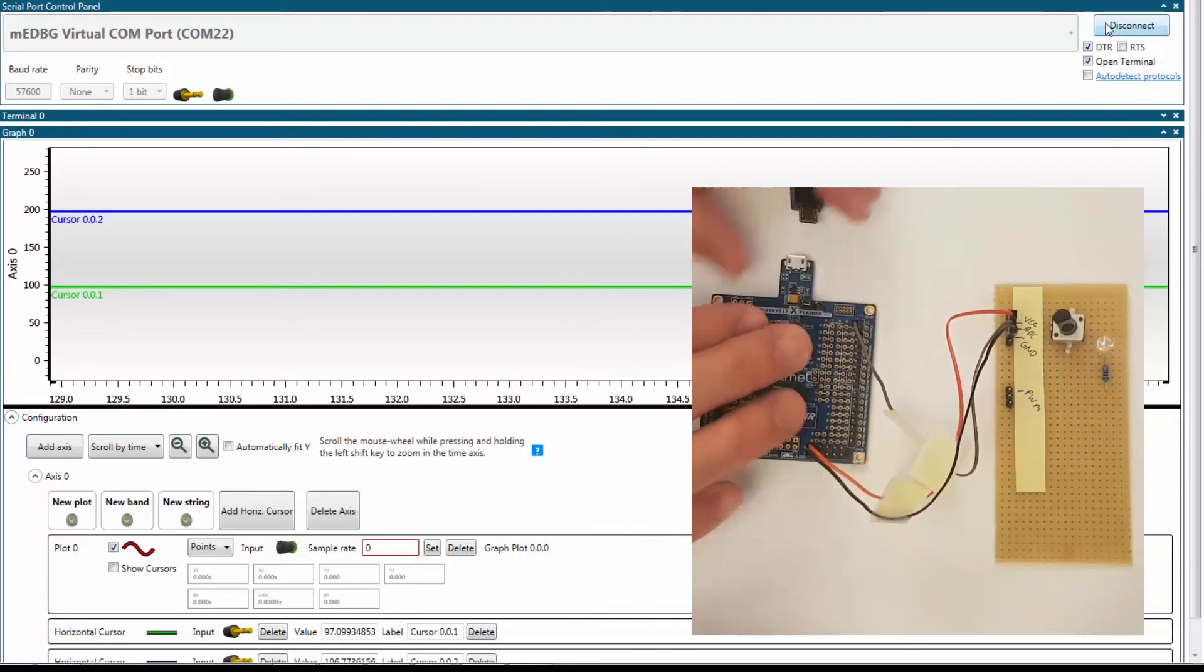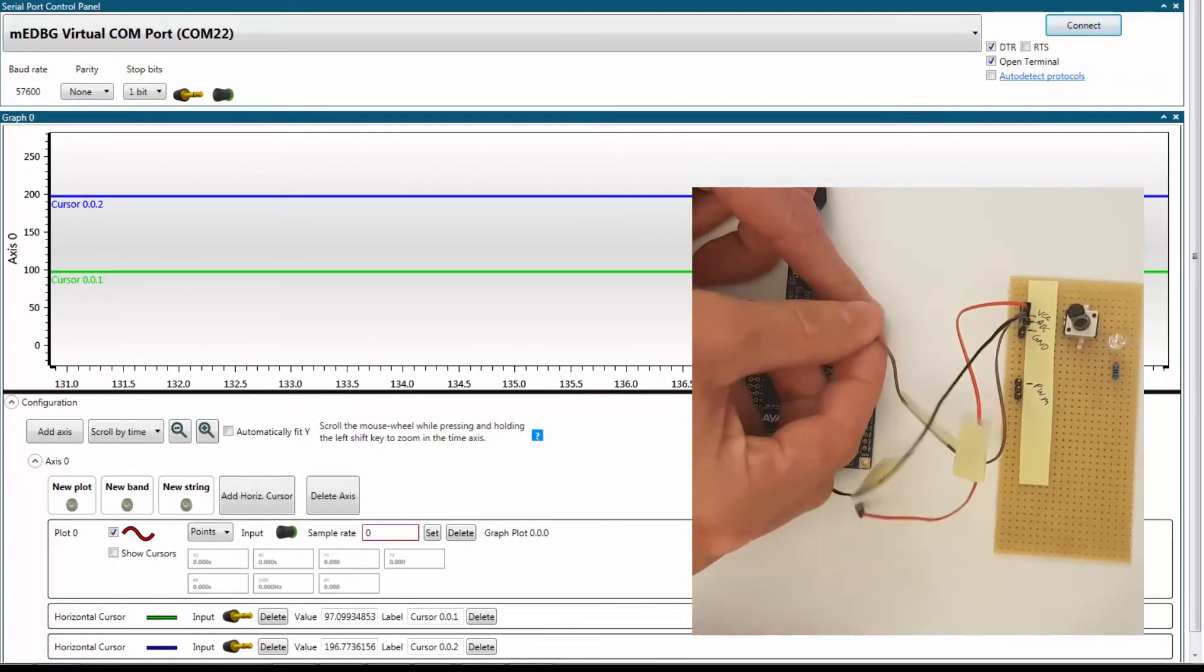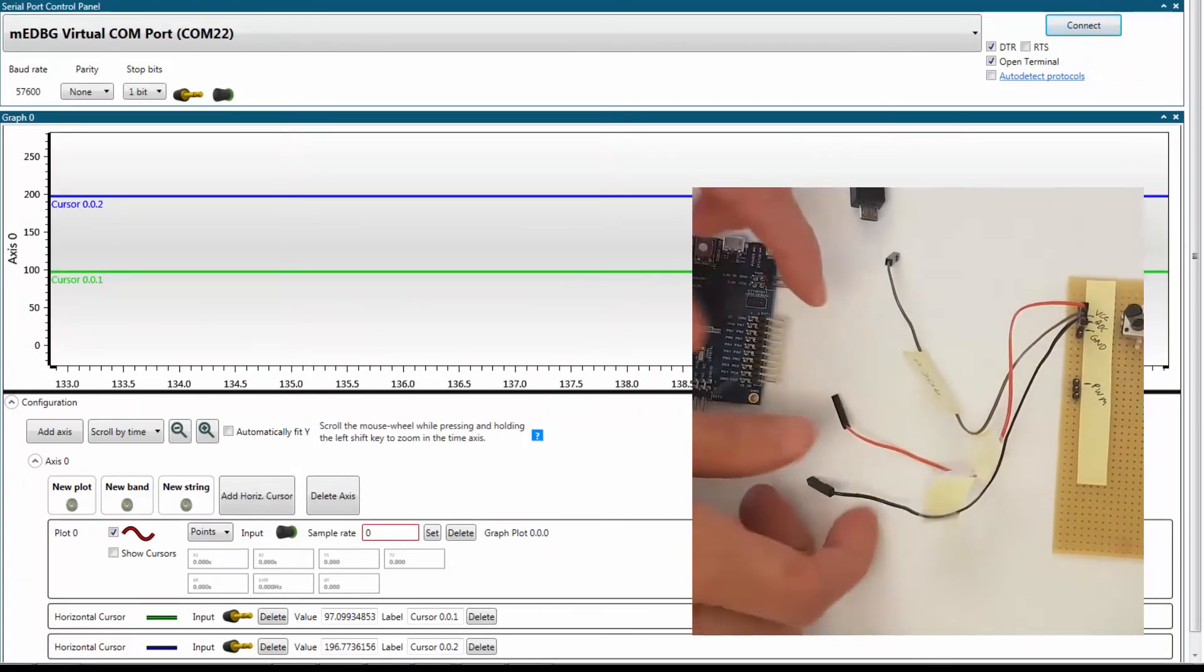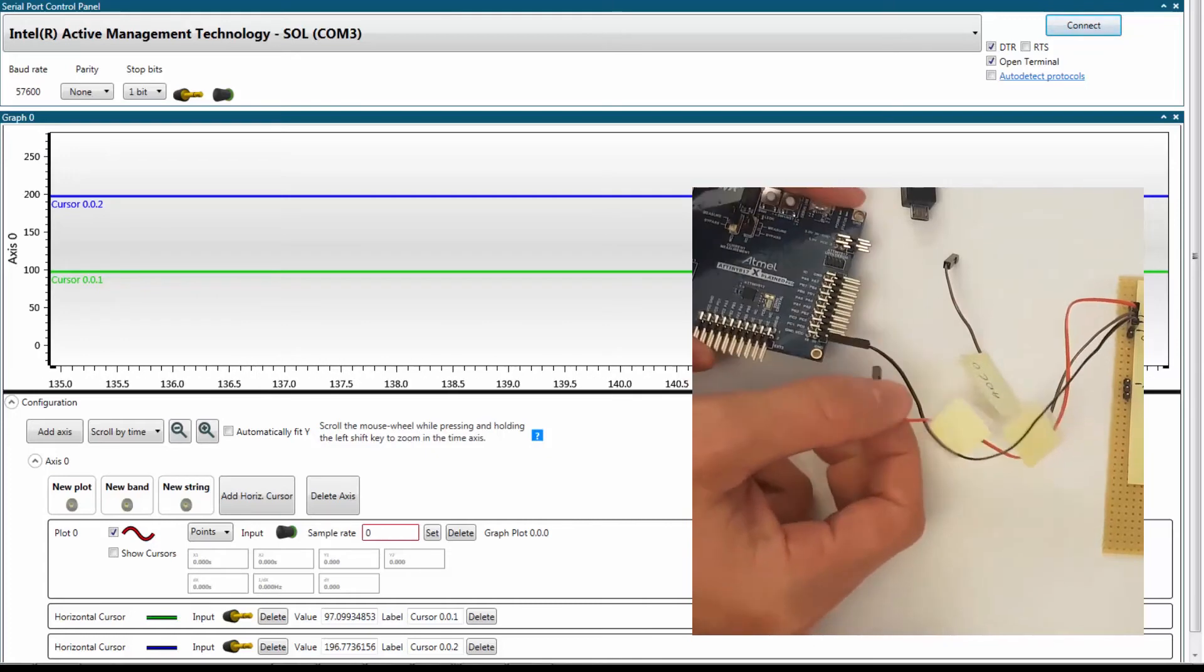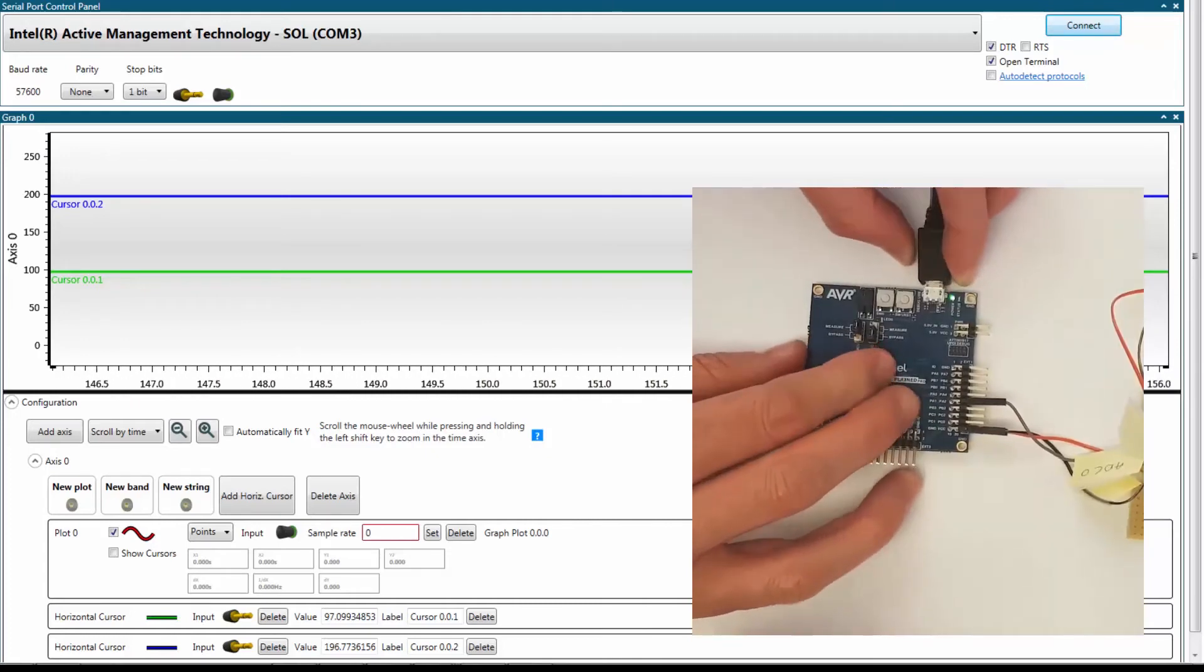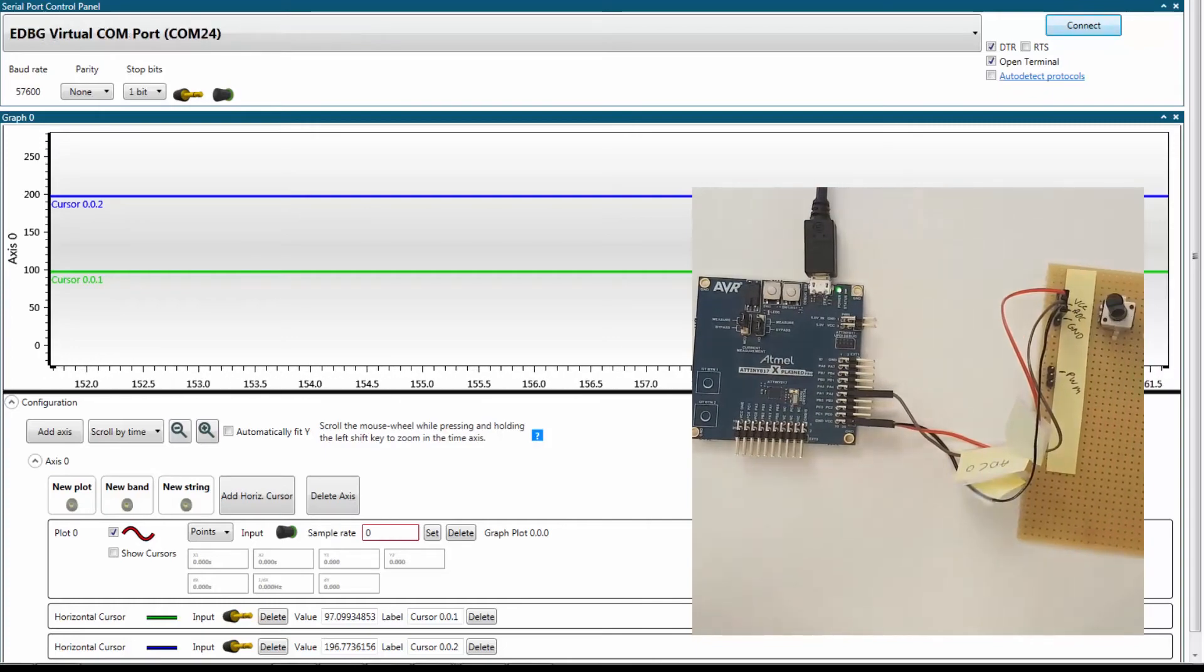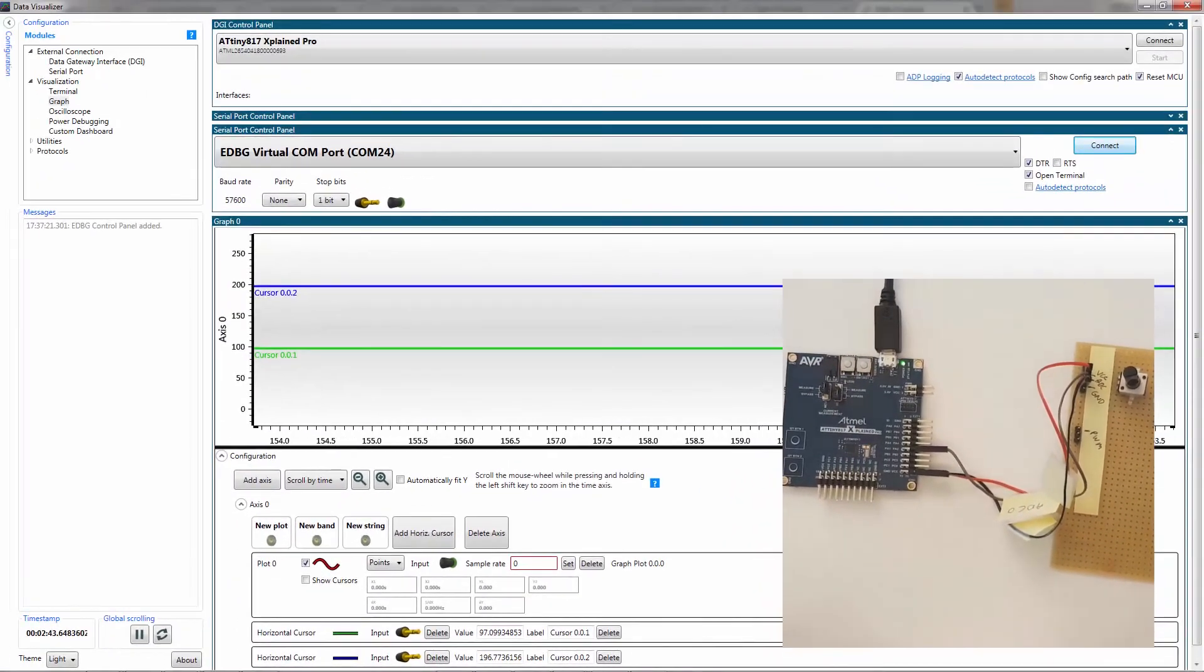So just disconnect here and I'm going to unplug my mini embedded debugger and take my power underground, plug it into the other kit and now connect via the 817 Xplained Pro.